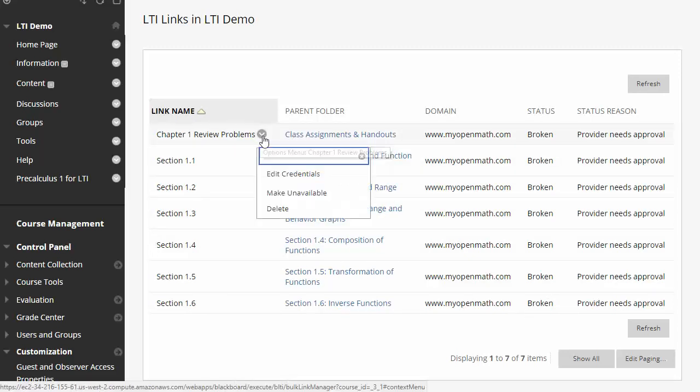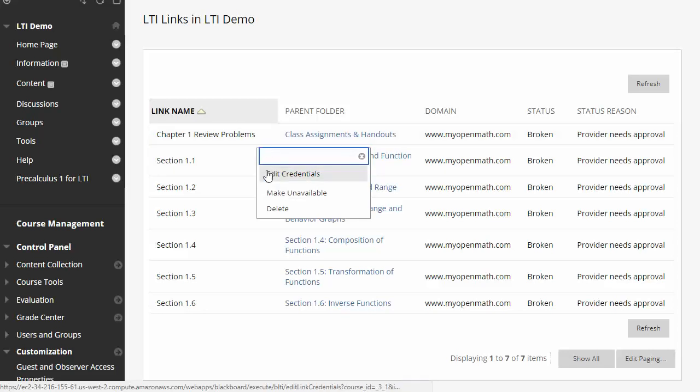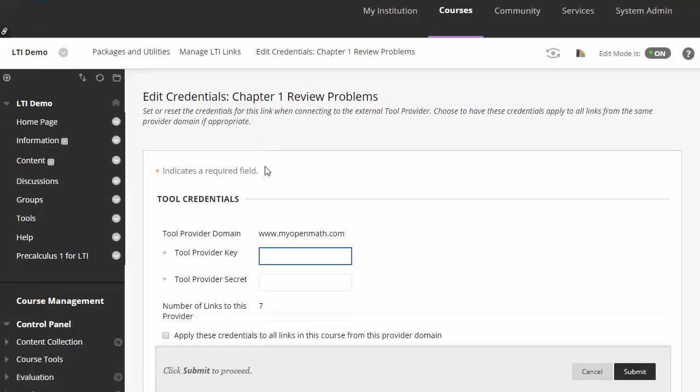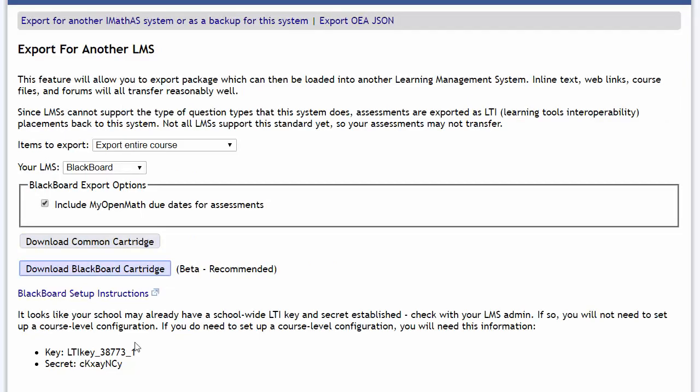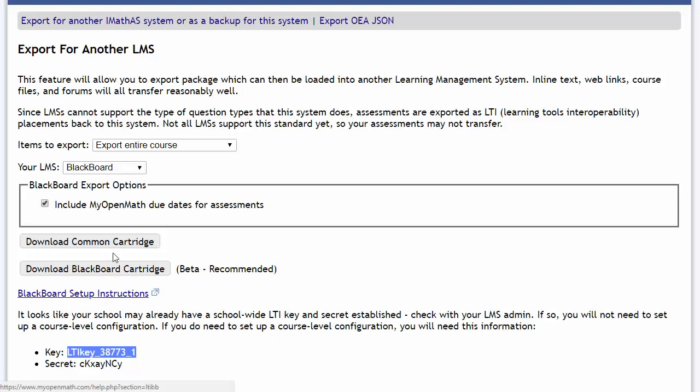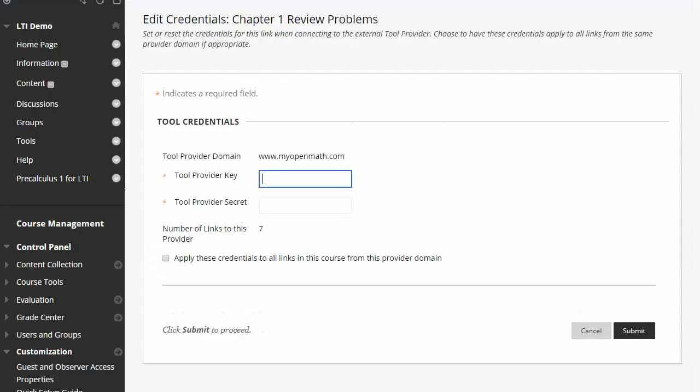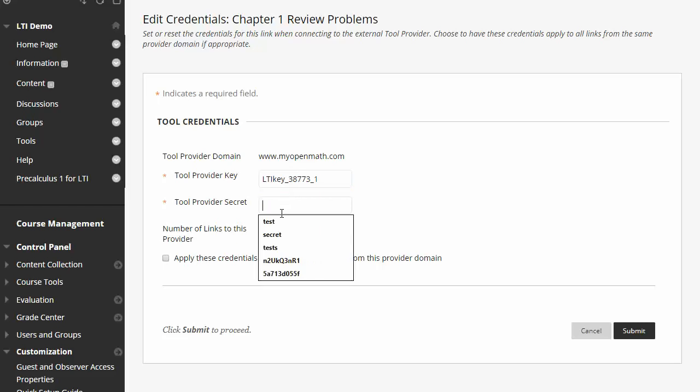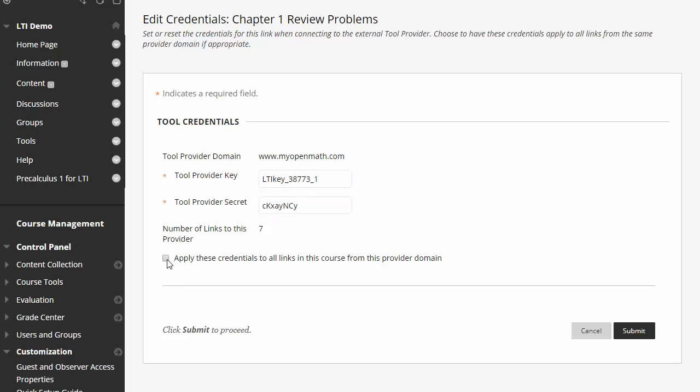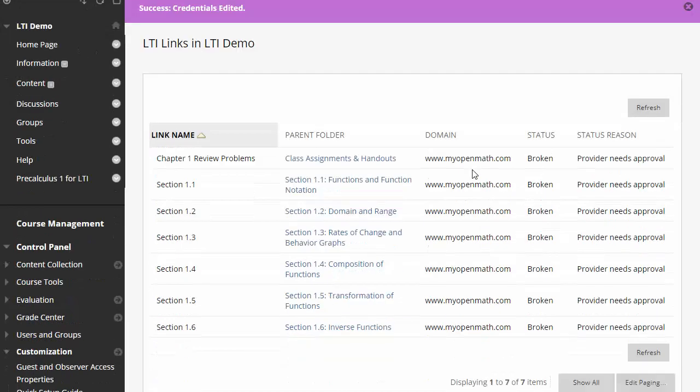So, what we need to do is edit the credentials for one of these. And it's going to ask for key and secret. So we're going to pop back over to MyOpenMath and you'll notice right here at the bottom is listed the key and secret. By the way, if you have trouble with any of these, or you can't remember these steps, this link right here, the Blackboard setup instructions, goes through everything we're talking about here. So we're going to copy over the key and the secret. And we're going to click this box that says apply these credentials to all links from the same domain. That way we only have to do this once instead of doing it for every single one.